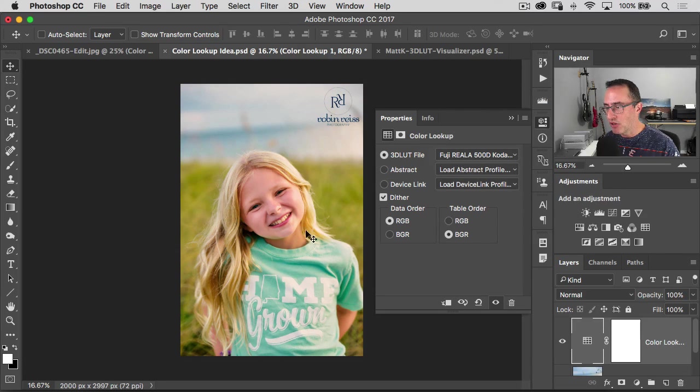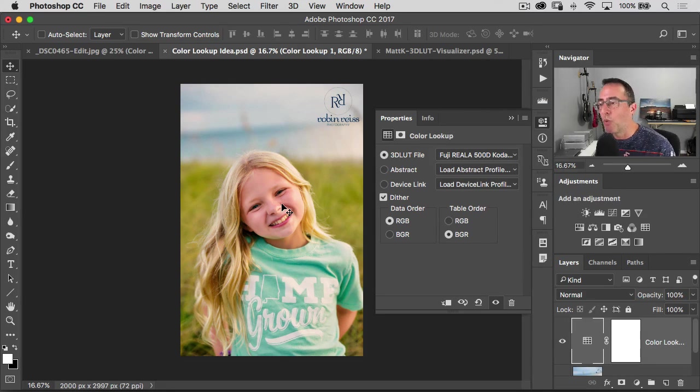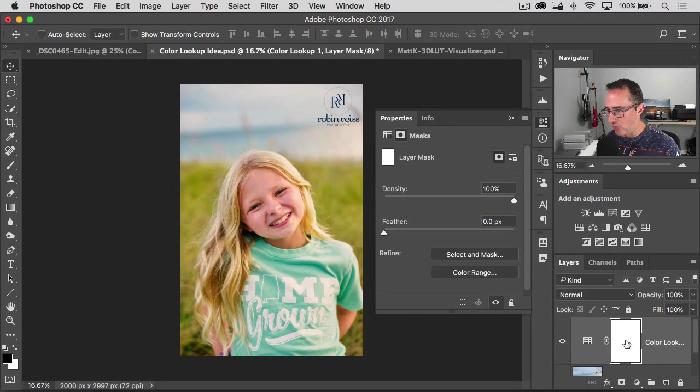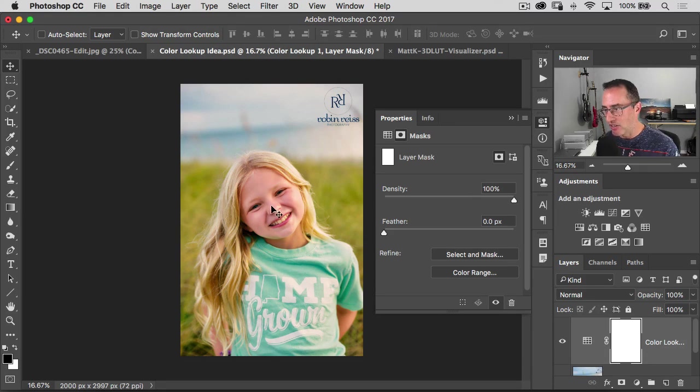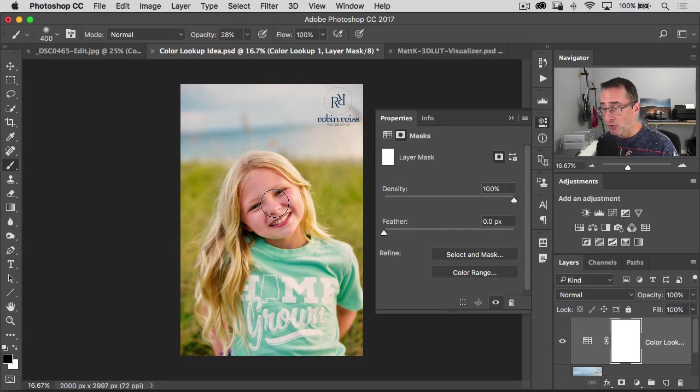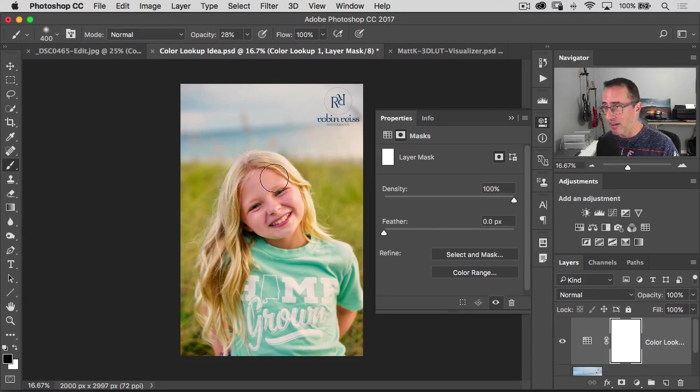And it might look too much in one direction. Well, don't forget you get a layer mask over here. So if it's kind of hitting the skin too much, if it makes the skin too warm, just go press B for your brush. Set your foreground color to black.